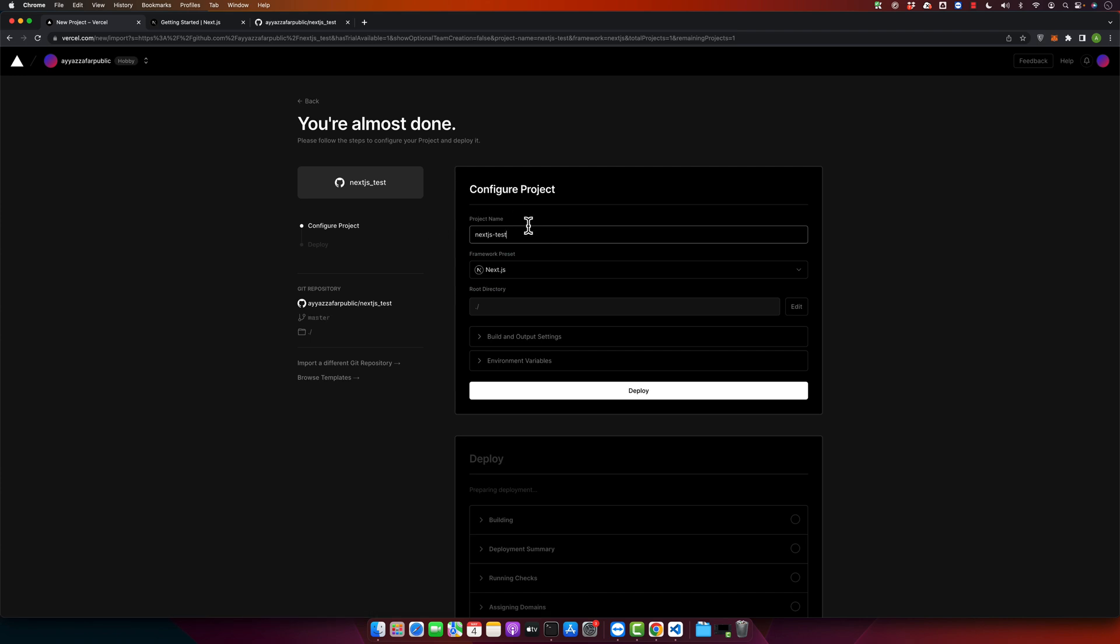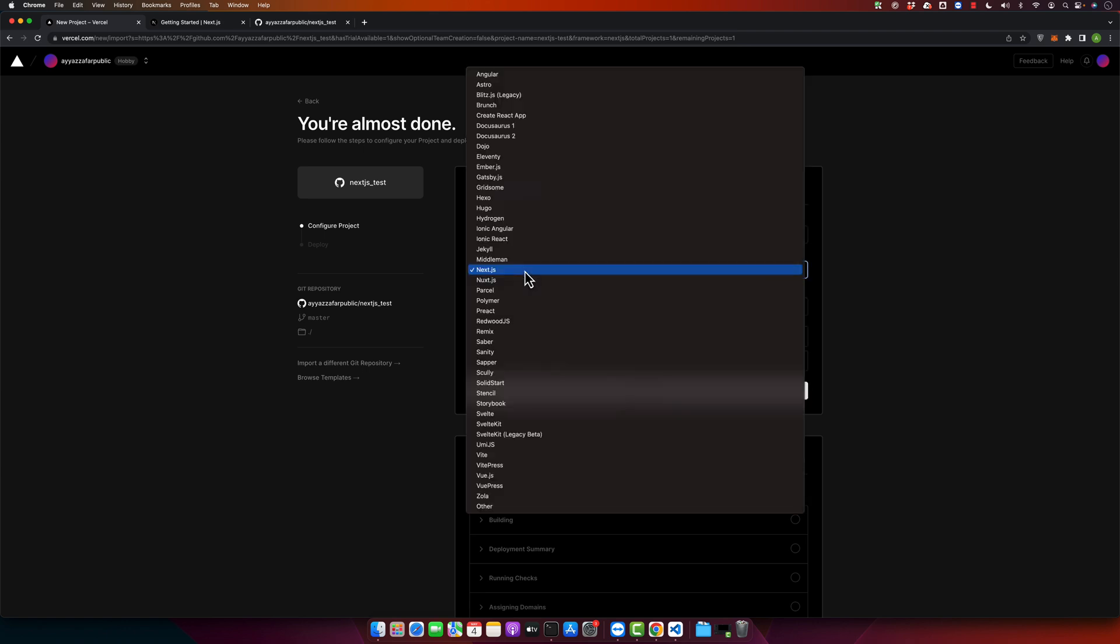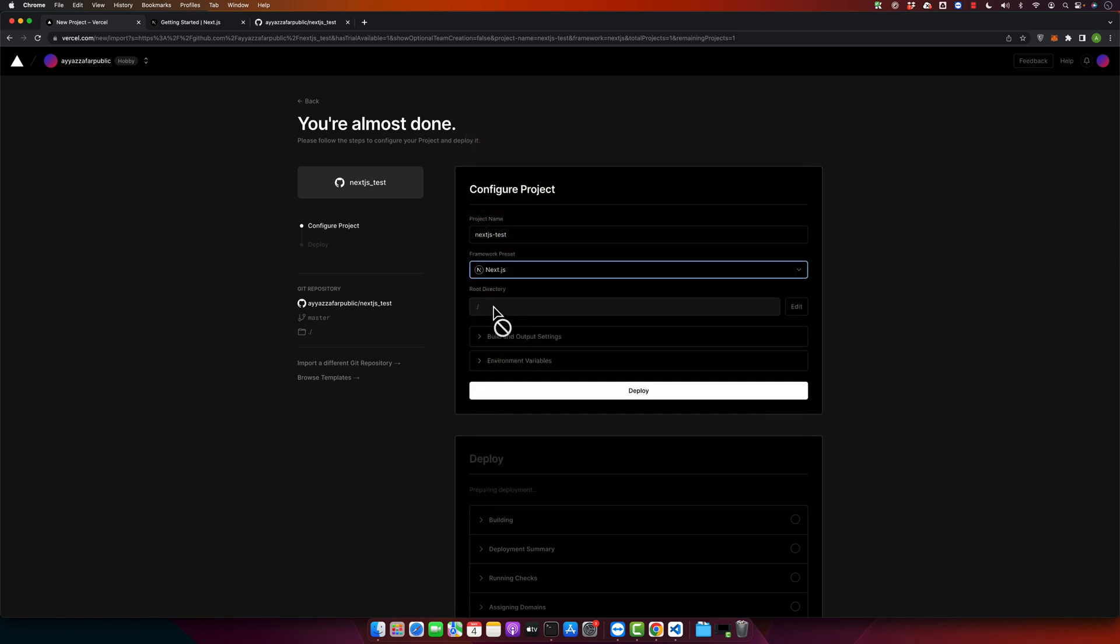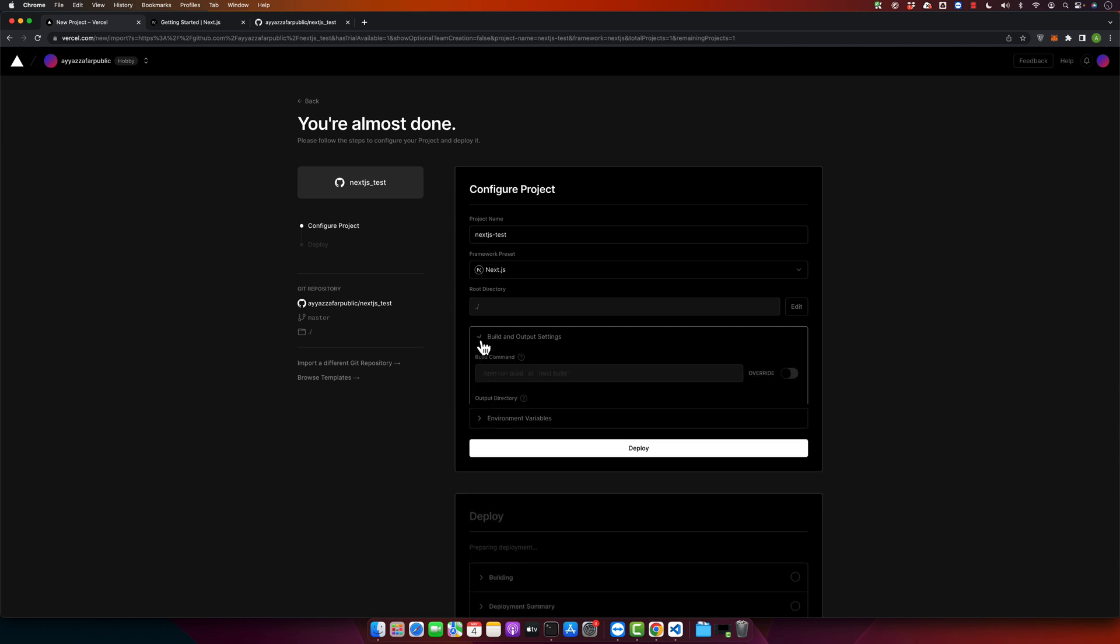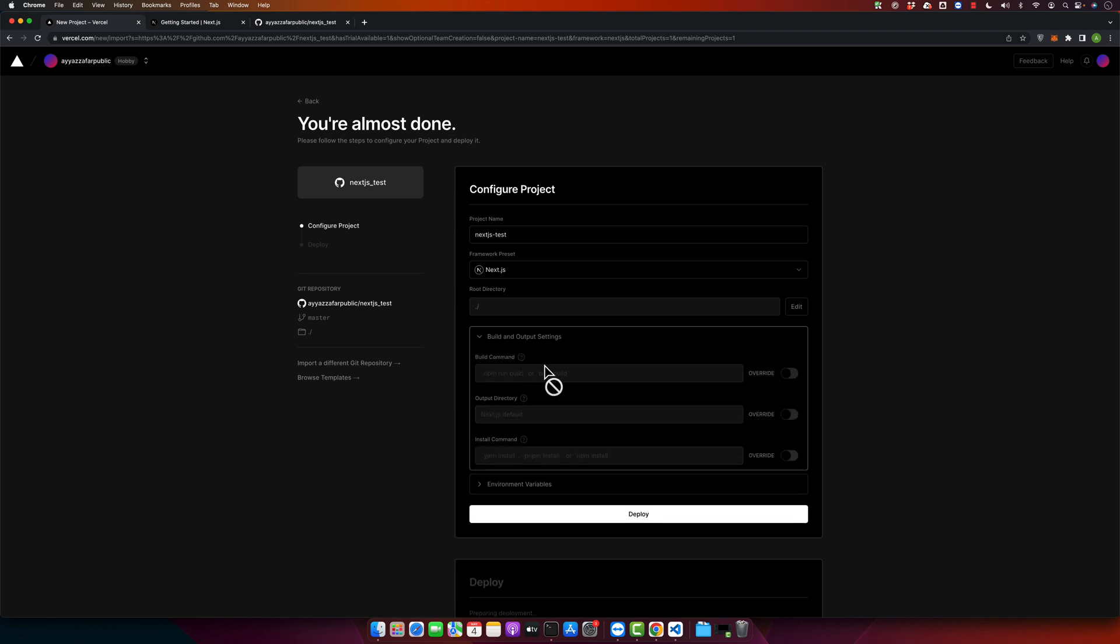Now here you would have to configure your project. You can set any name to your project. Here it has automatically detected the Next.js framework. You may select other as well, but right now we're using Next.js, so let's keep it as it is. Here you can specify from which directory you want it to use the Next.js files. As our Next.js files are in the root directory, just keep it as it is.